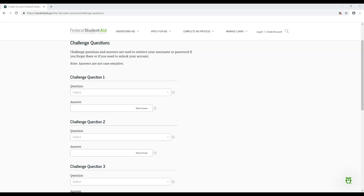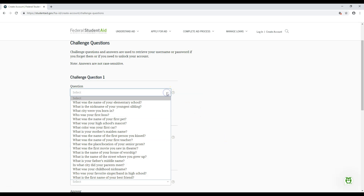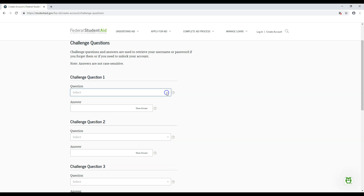Next, you'll pick four challenge questions and create answers for them. These answers will provide another route for you to get back into your account in the event you cannot access it. Pick the questions using the drop-down box. Also, keep in mind that your answers are not case-sensitive.